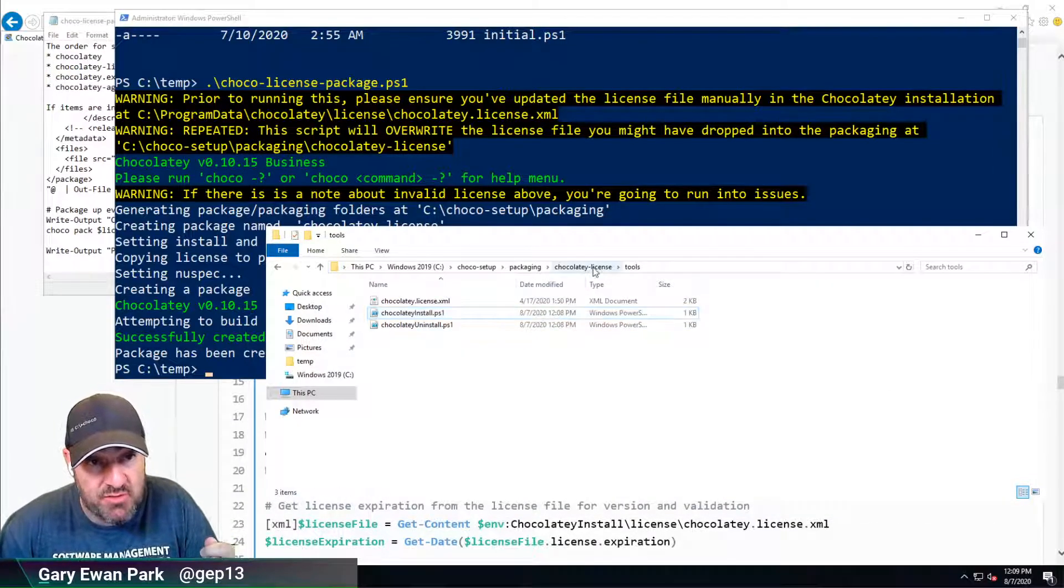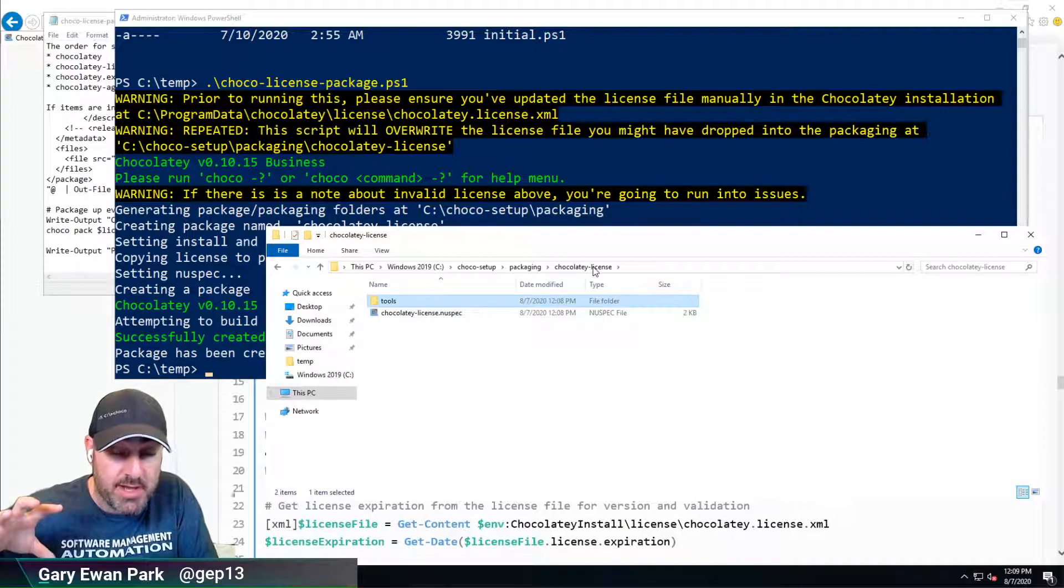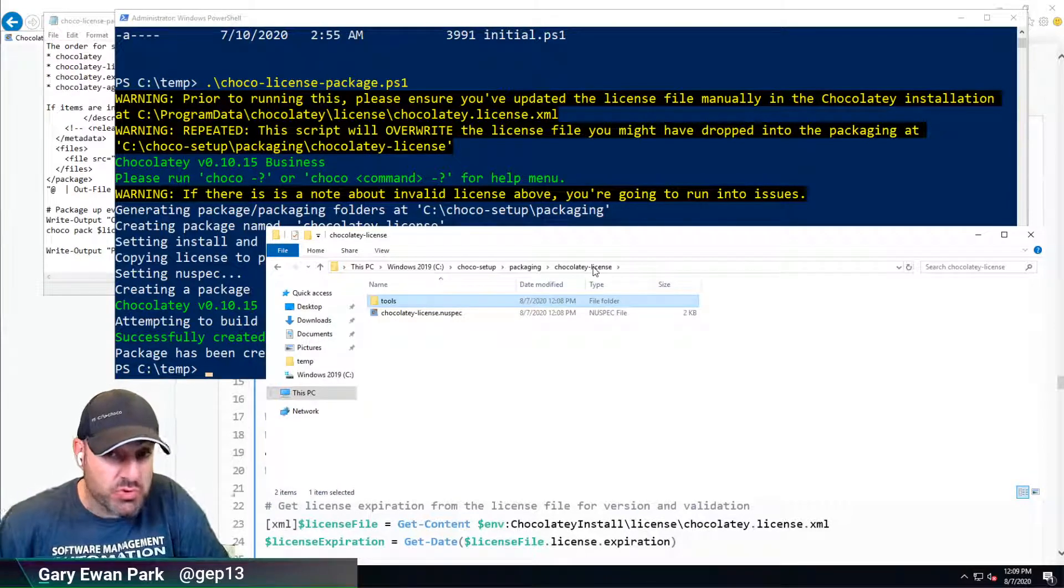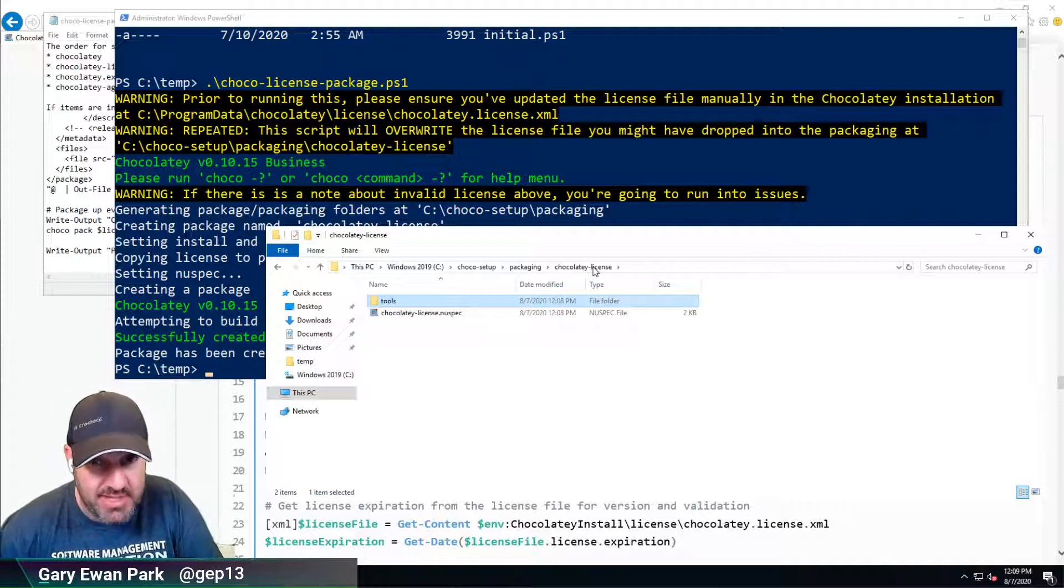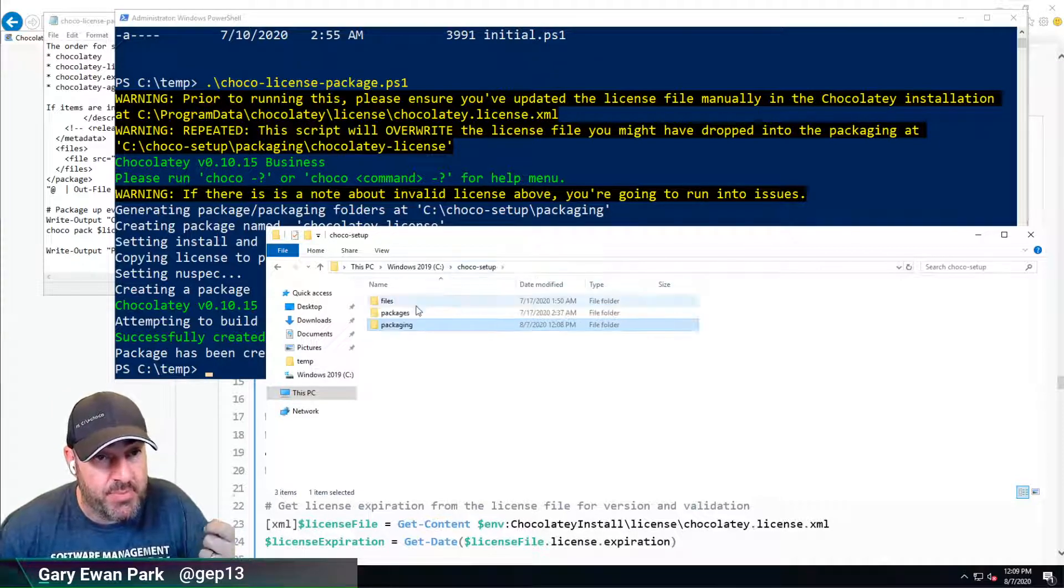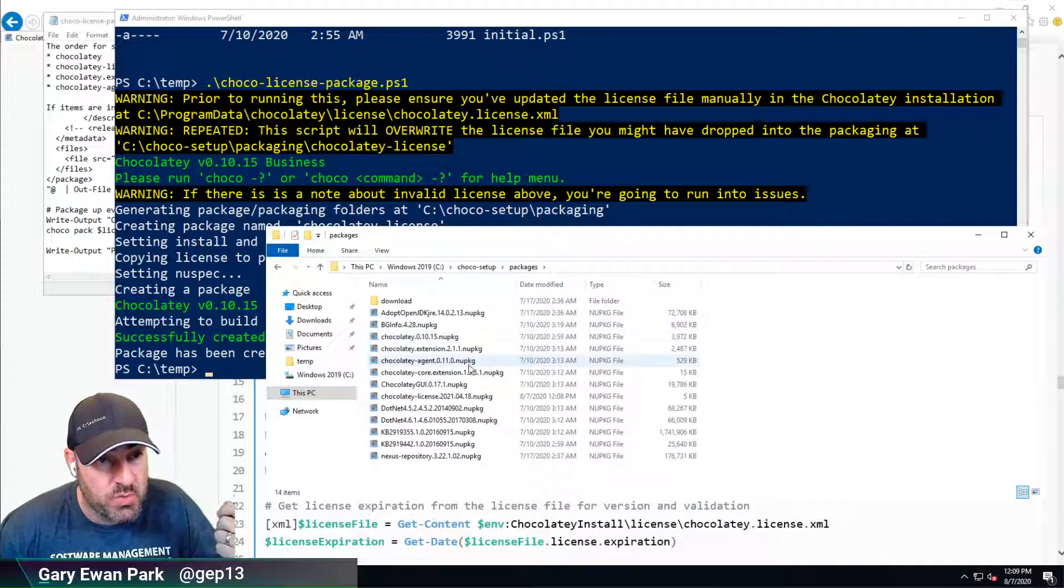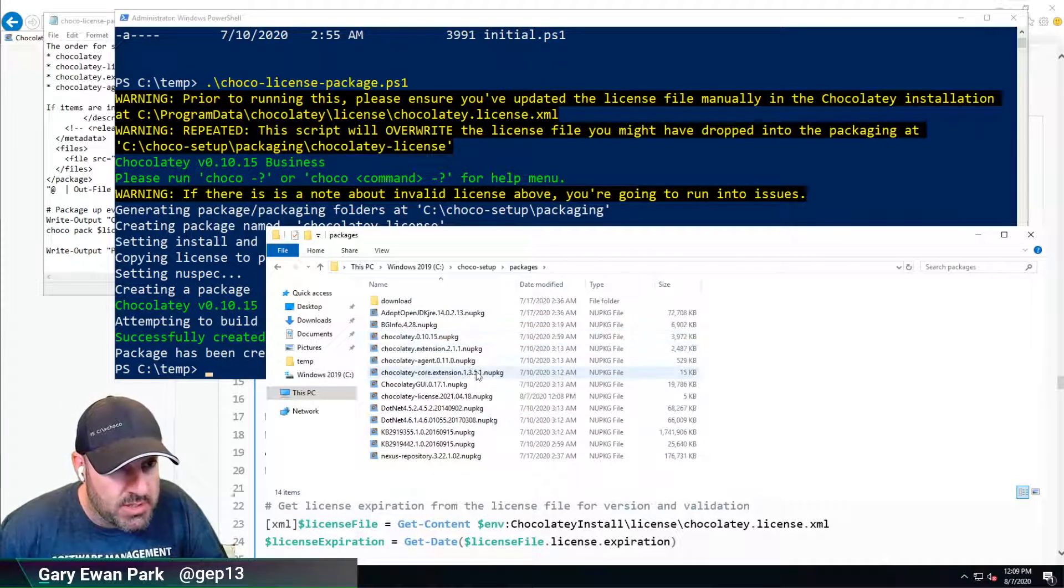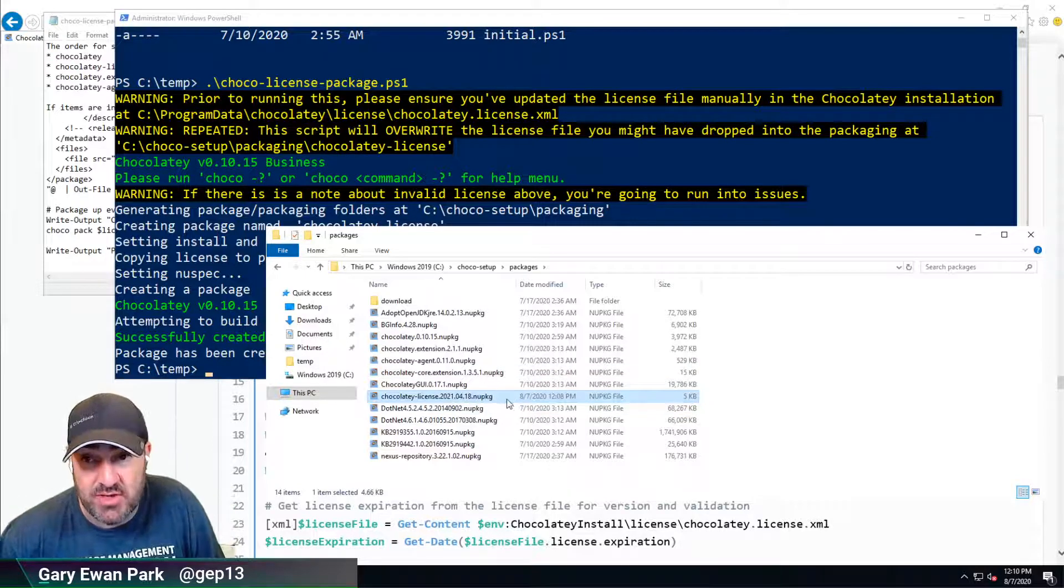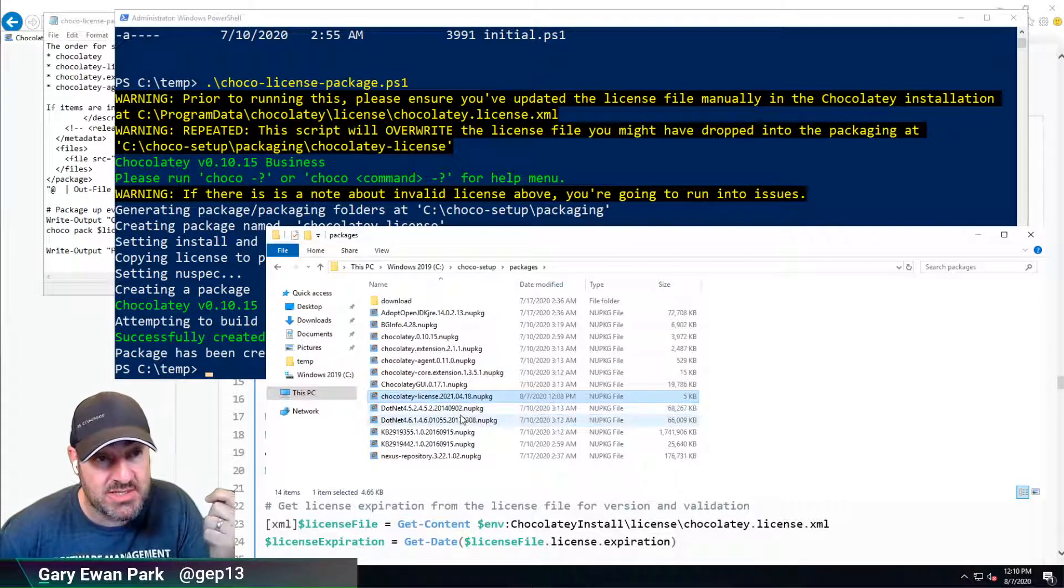If we wanted, we could take those packaging scripts and put them into a source control repository for maintaining later, or we can just use the script again to create it when we get a new license. But in the packages folder, we've now got a Chocolatey-License package.